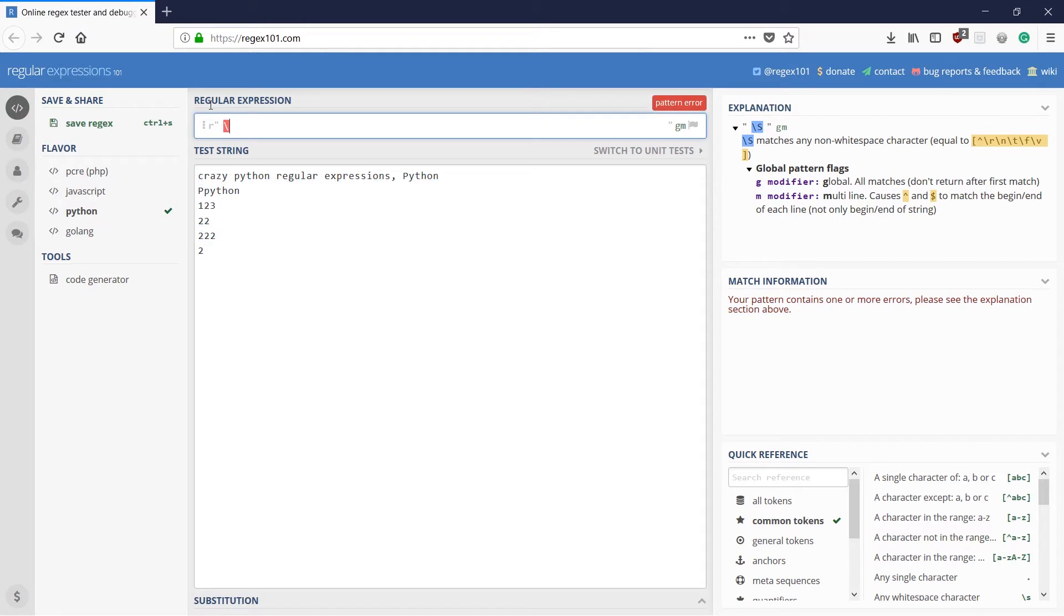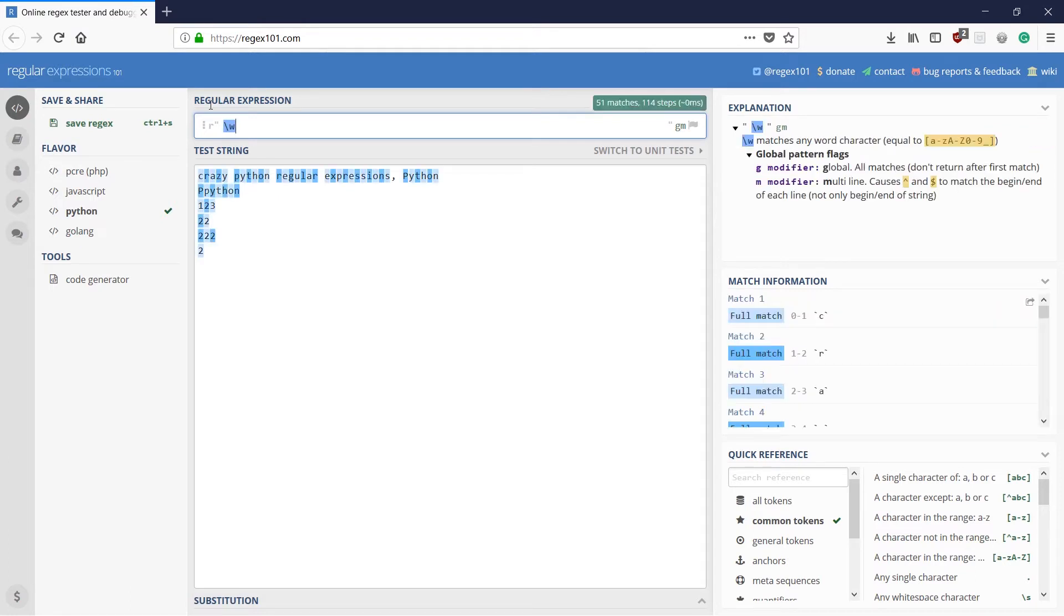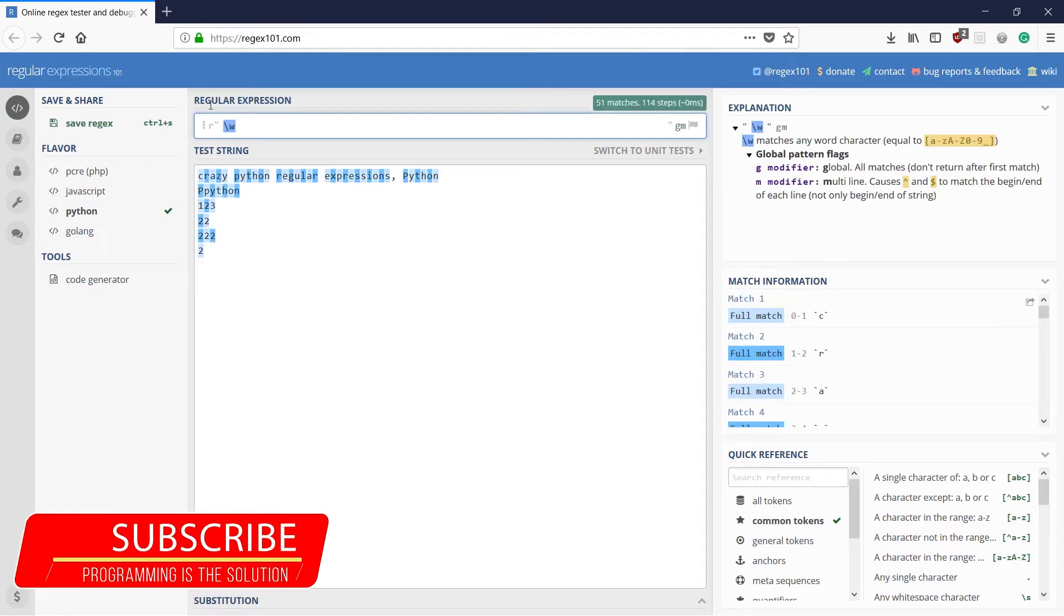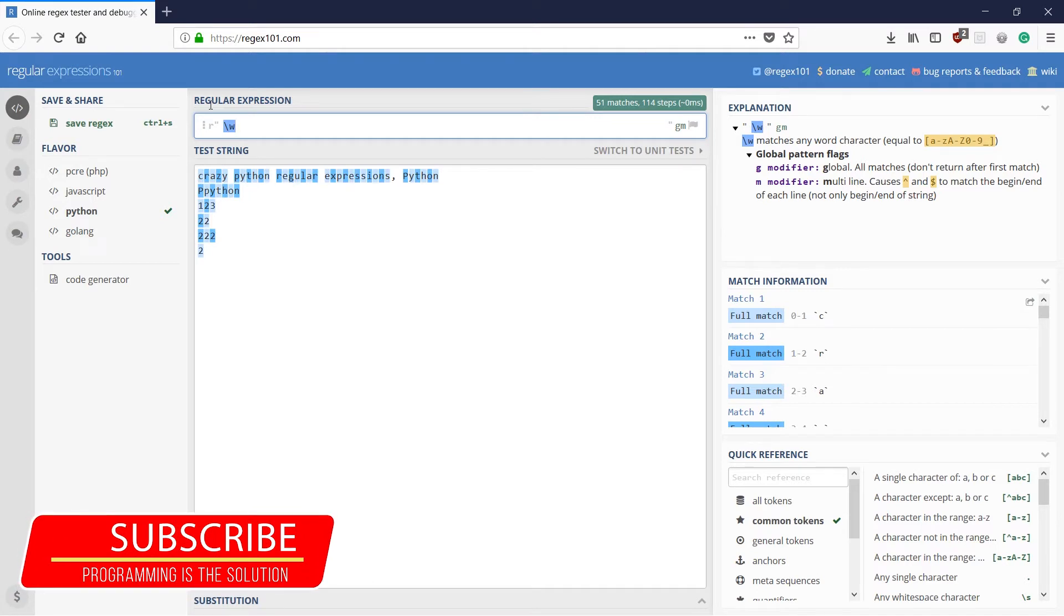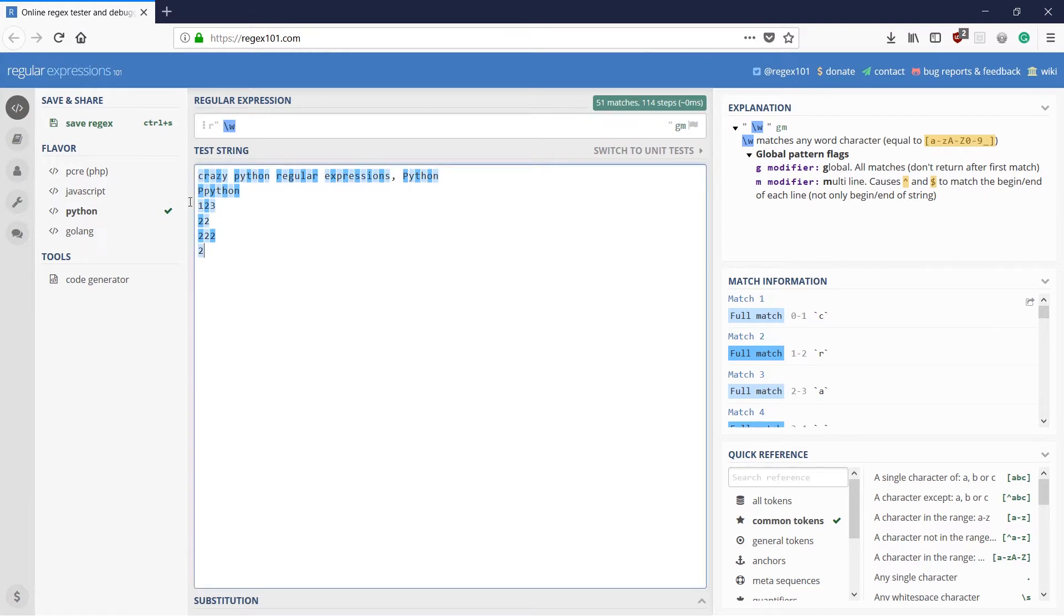We have two more left. It is small w. What would small w do? The small w would match a single word character. That is, it would match either capital A to capital Z or small a to small z or numbers and underscores. But it wouldn't match spaces and the special characters apart from underscores.